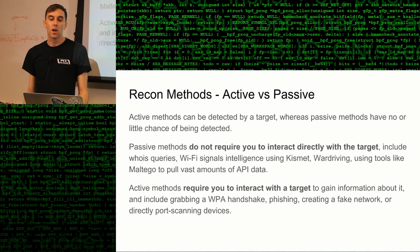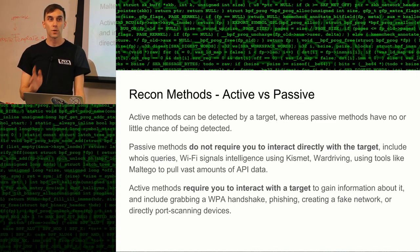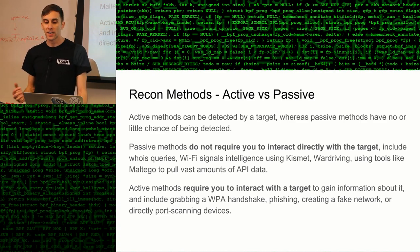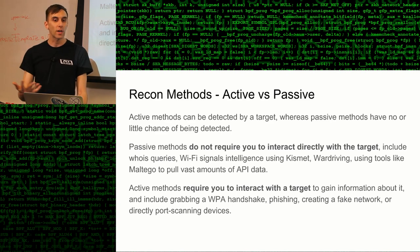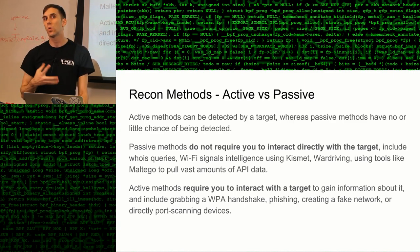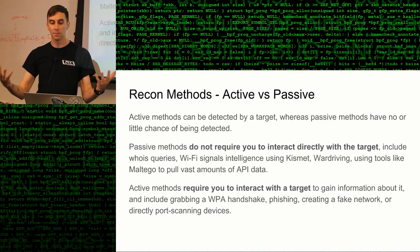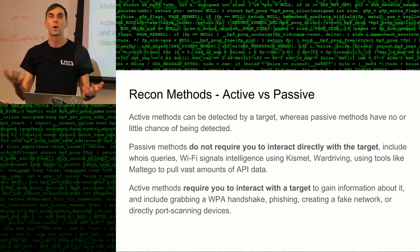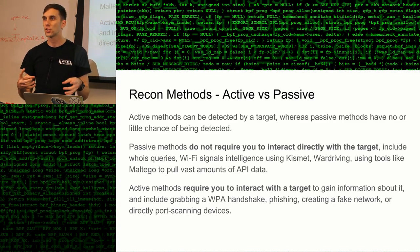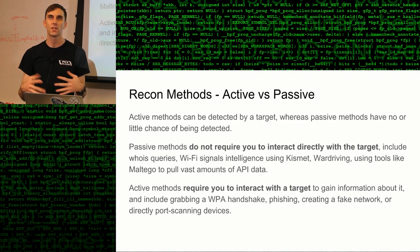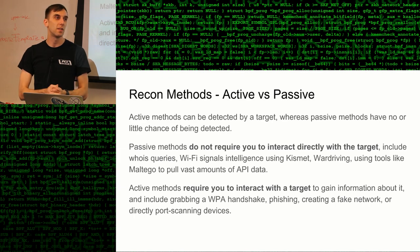When we talk about recon we have two different types — active and passive — and it's important to know the difference because active can get you caught and passive is generally safe. Passive methods do not require you to interact directly with the target — so that means a whois query, Wi-Fi signals intelligence (basically walking close to a target and recording Wi-Fi information), and war driving, which is when you add a GPS to that and drive around to find weak wireless networks by tagging GPS information and saving it to a log that maps out every wireless network you've driven or walked by. Tools like Maltego pull vast amounts of data from APIs, sort it, and show relationships between information so you can dig for details about more than a business might publicly disclose.